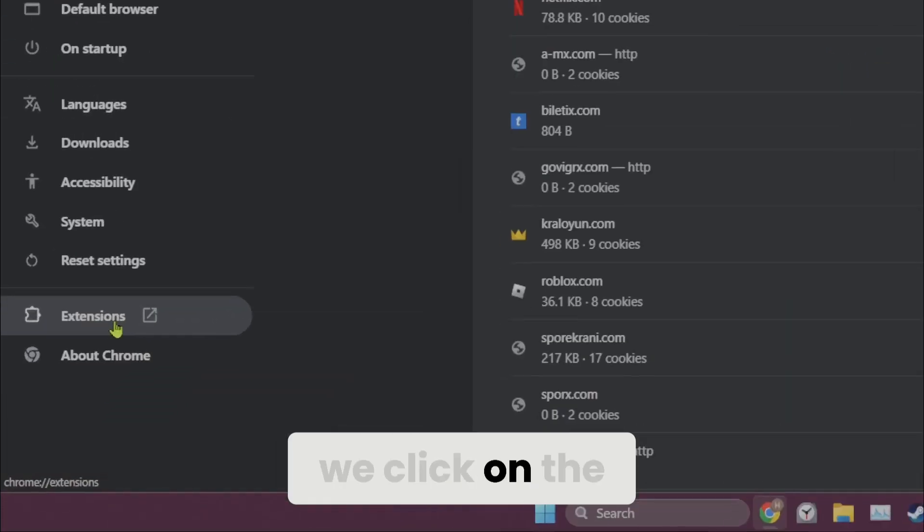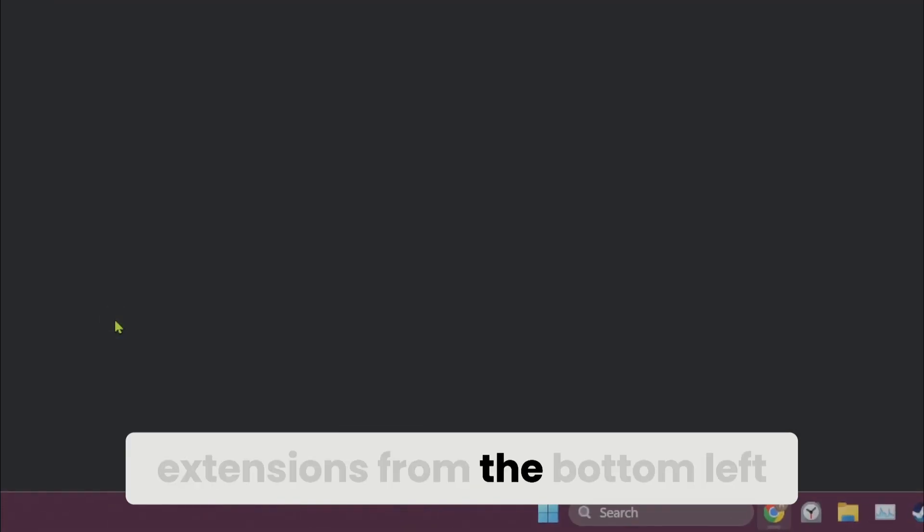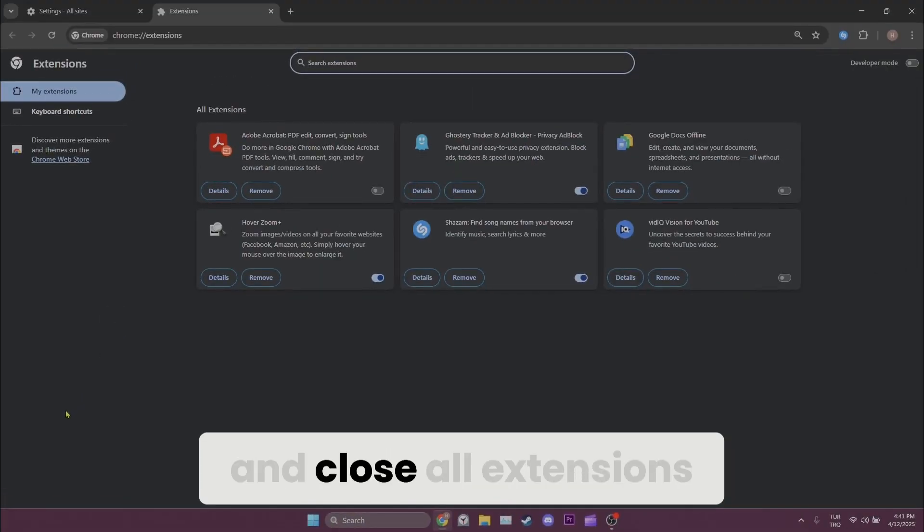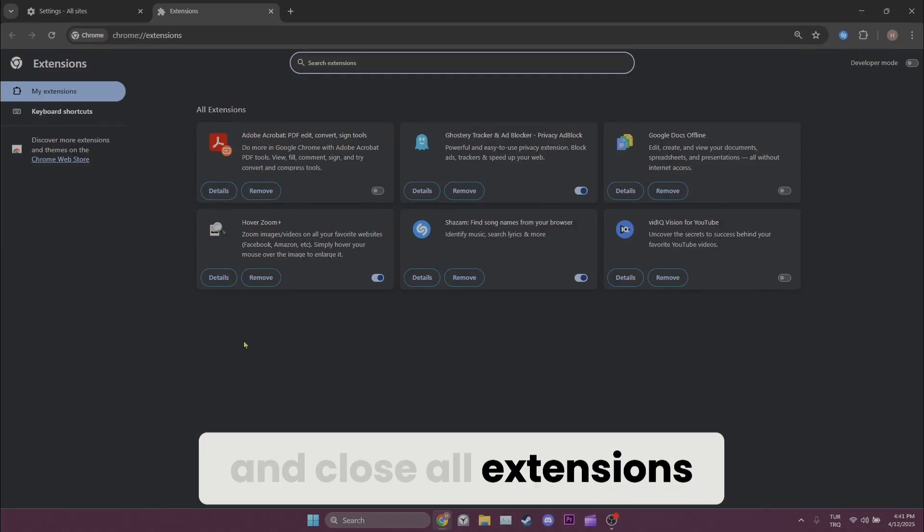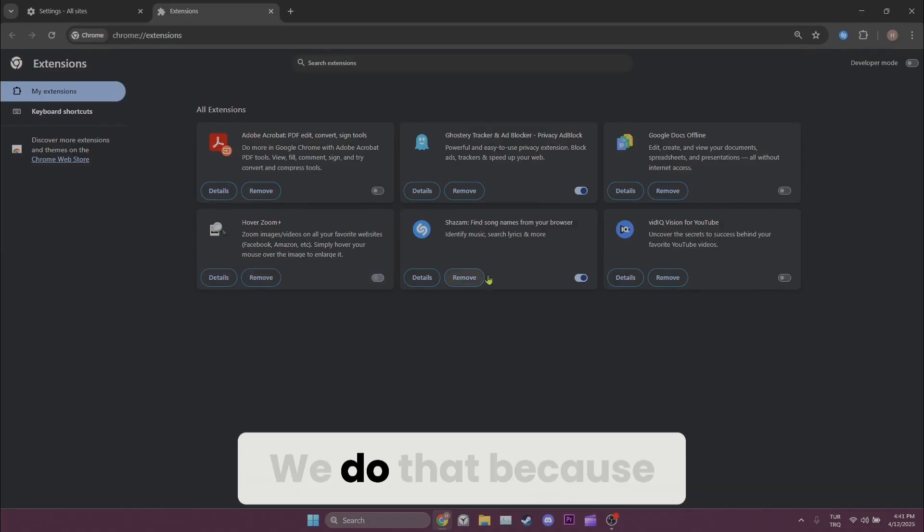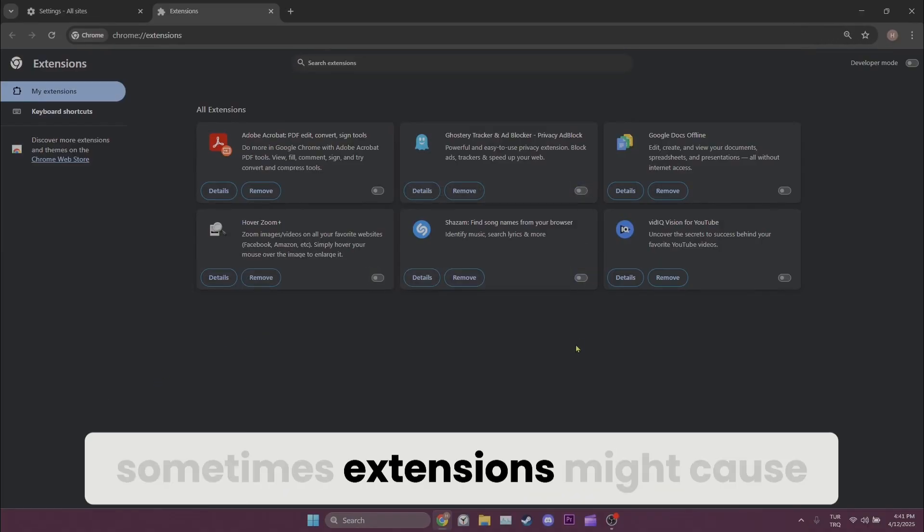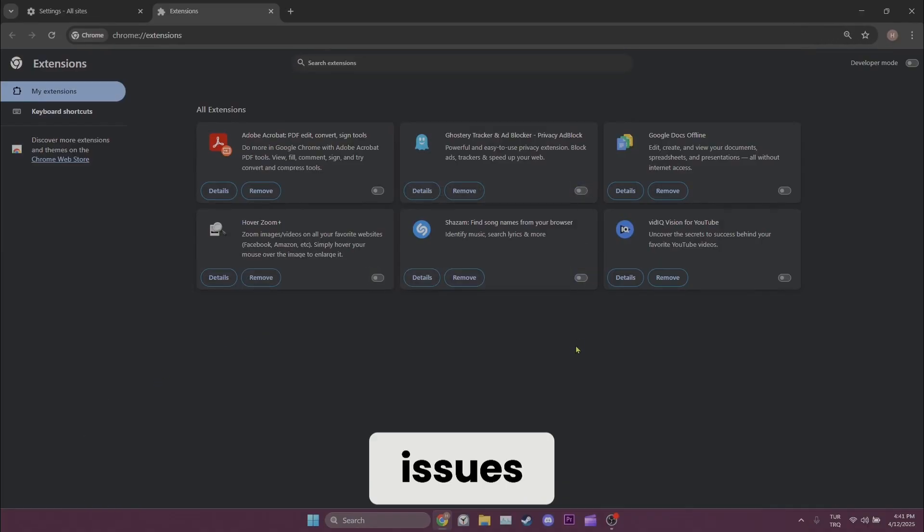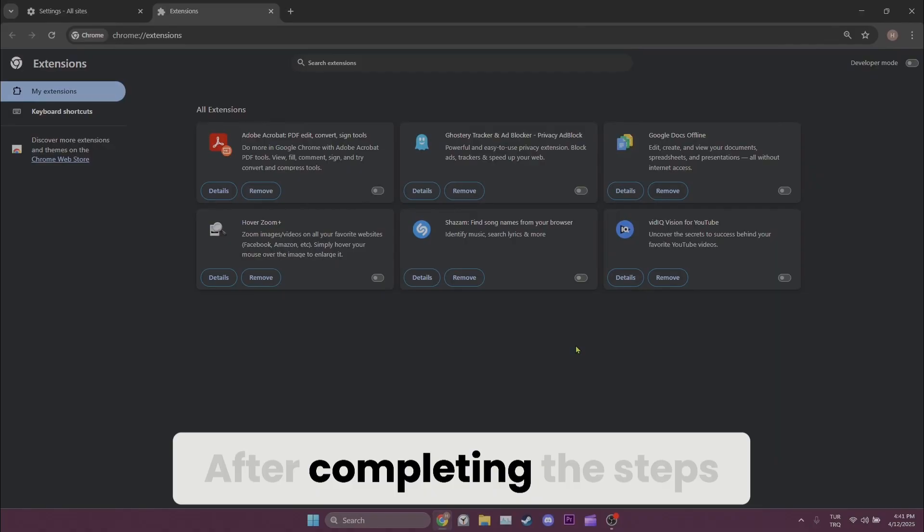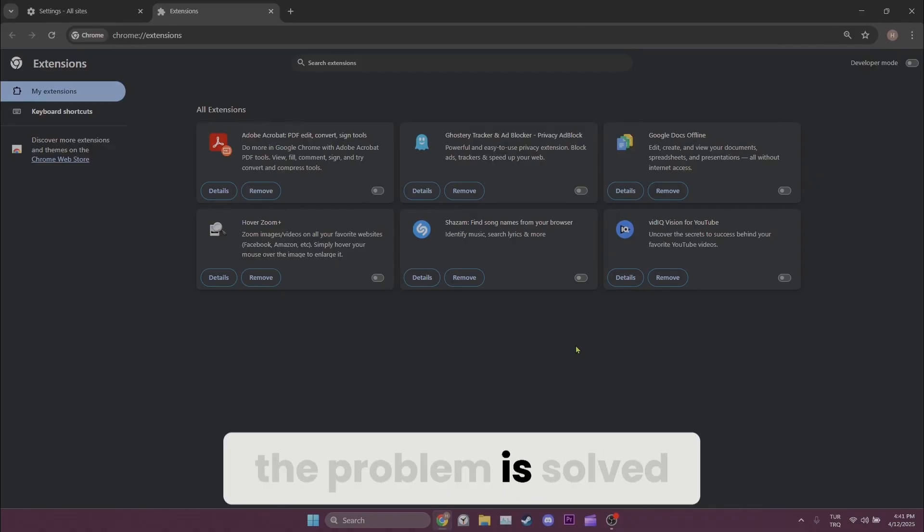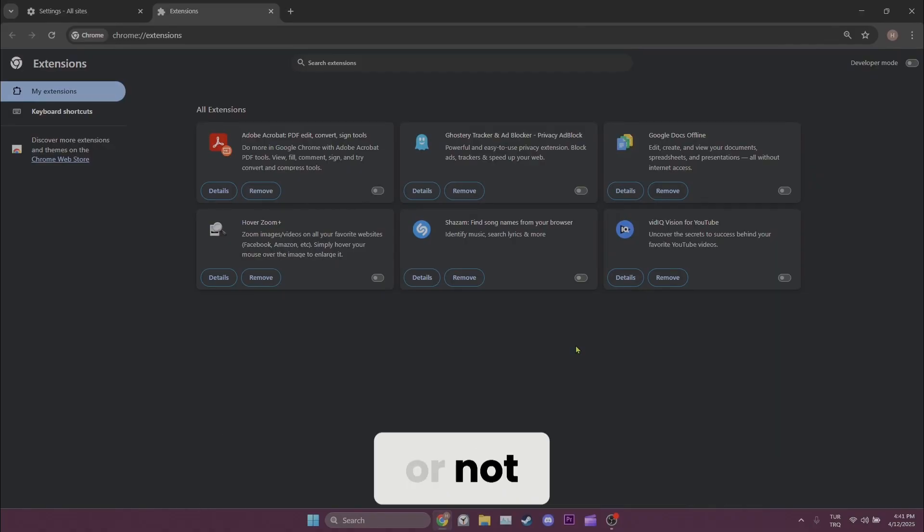Now we click on the extensions from the bottom left and close all extensions. We do that because sometimes extensions might cause issues. After completing the steps you can check if the problem is solved or not.